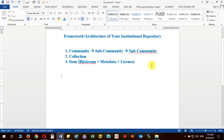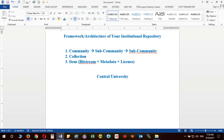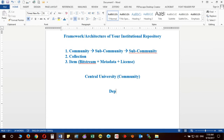Suppose I am going to have one institutional repository of a very big university where more than ten departments are functional, and I have been instructed to maintain the community with the name of the university. For example, I give the name 'Central University' — this will be my top community. Further, I am going to have sub-communities: Department 1, Department 2, and Department 3.